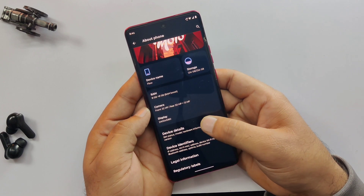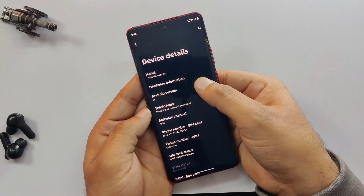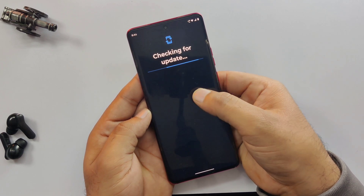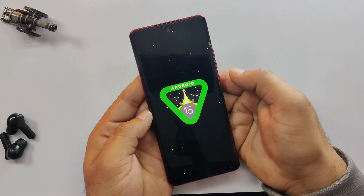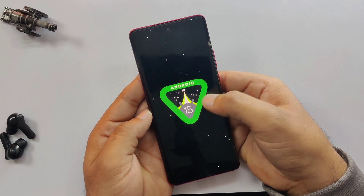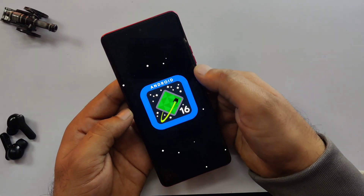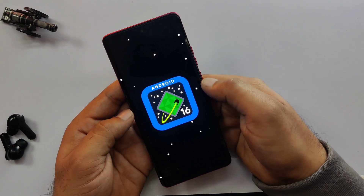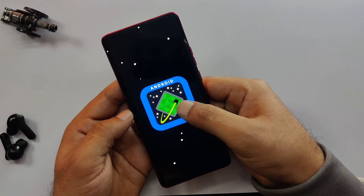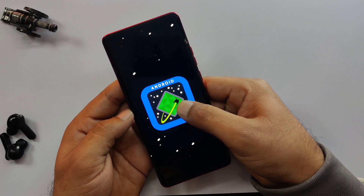Check this out. This is my old Android phone, still stuck on Android 15. But watch what happens. And boom, we're now running Android 16. No root, no custom recovery, and the best part — zero data loss.